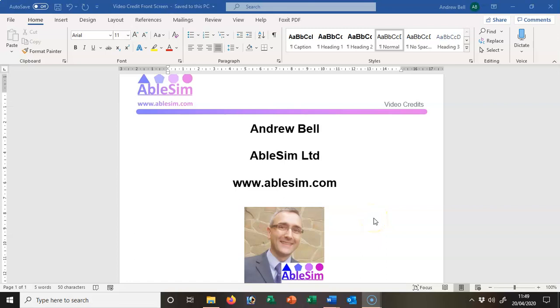Hello, it's Andrew Bell, AbleSim here, and I'm doing a series of videos on setting Word up correctly for a master's dissertation. This particular short video clip is about page numbering.